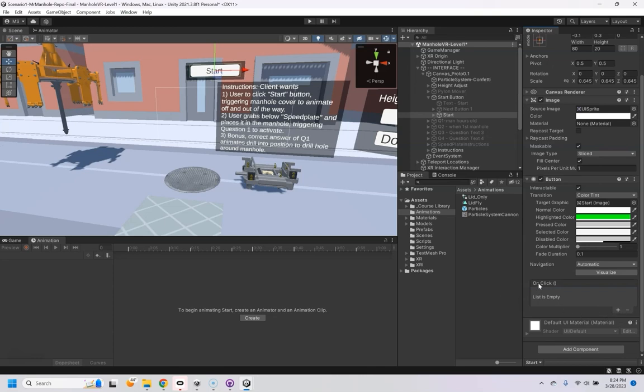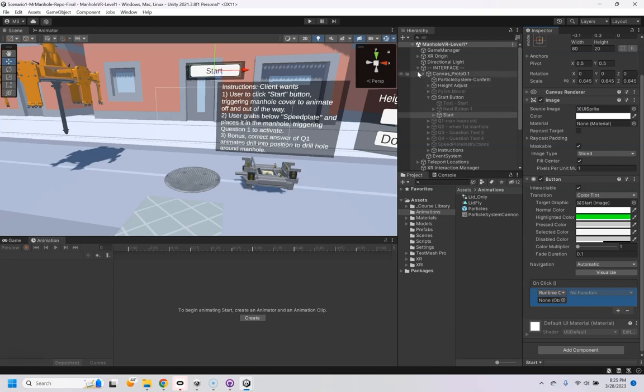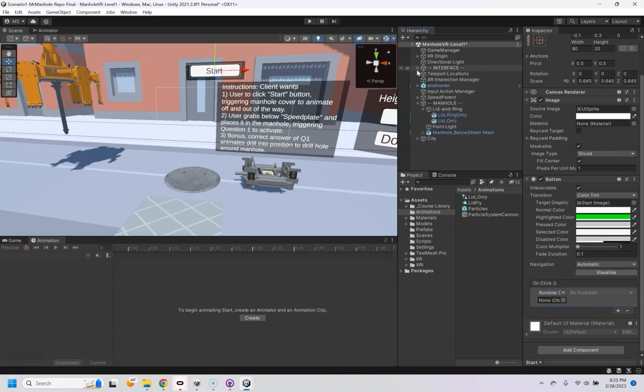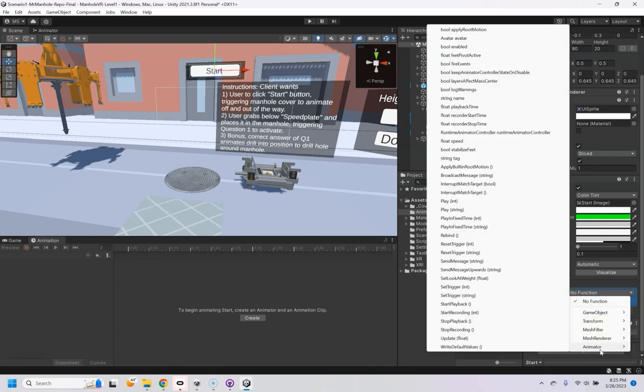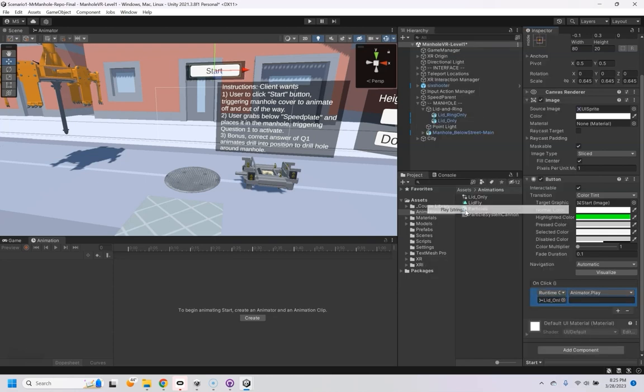And so on click, when we click the start button, we want it to do something. Well, the thing that's doing something, the animator is actually on this object here. So I'm going to drag that in there. And we want to run a function on the animator. And we're going to play.